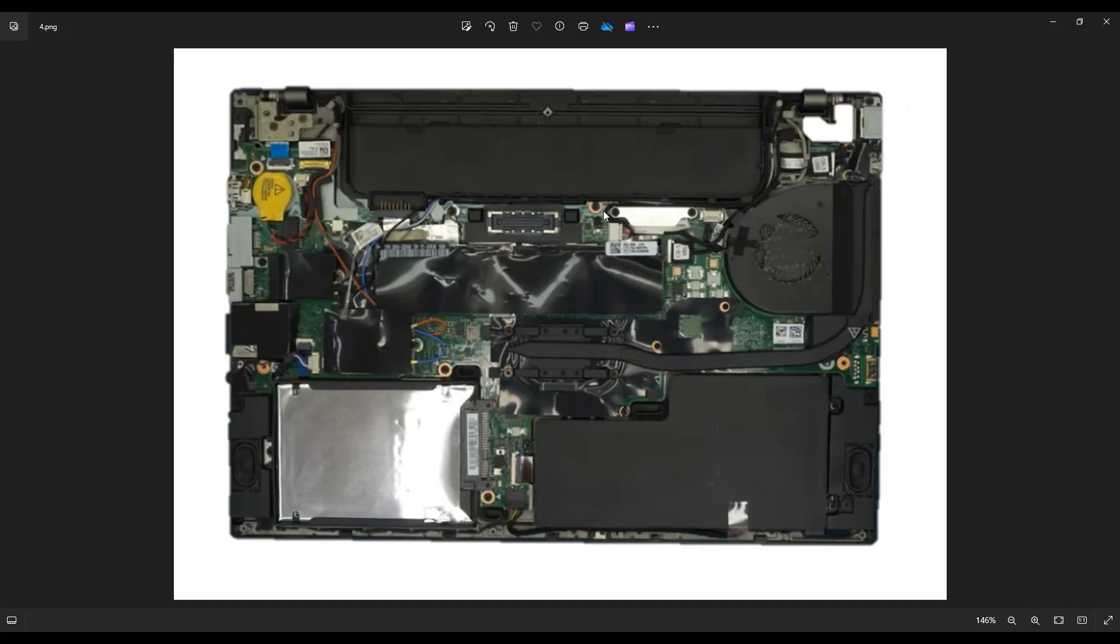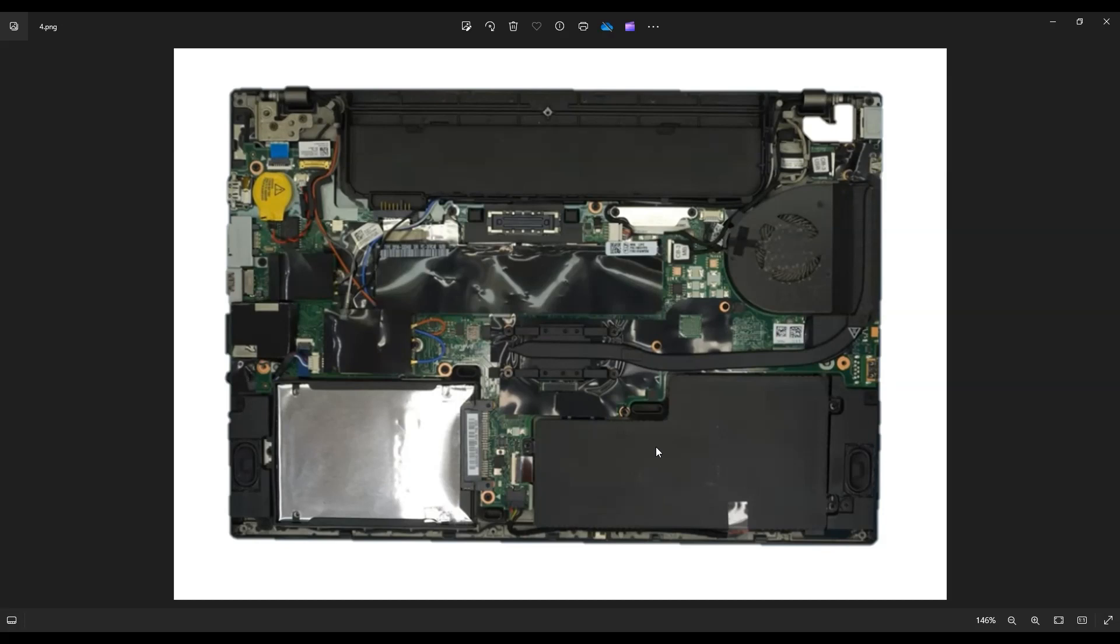Once you remove the screws, you're looking at this for the inside of your computer. As a side note, if you need any help with any tools or supplies, there'll be a link above, also below in the description to my Amazon store where you can see a lot of the things that I use in my shop.